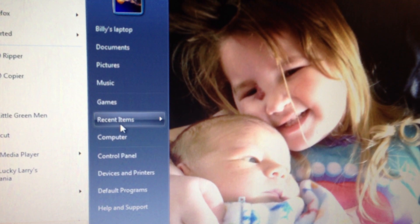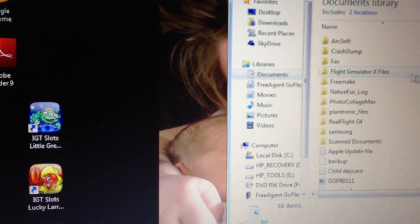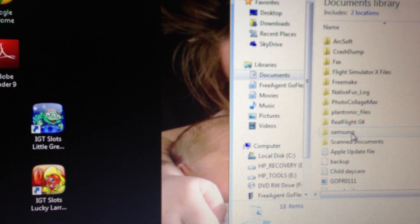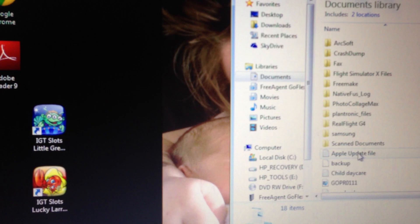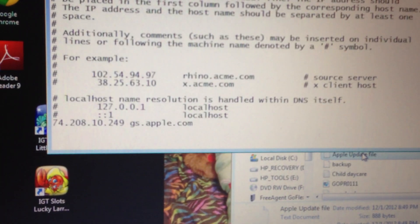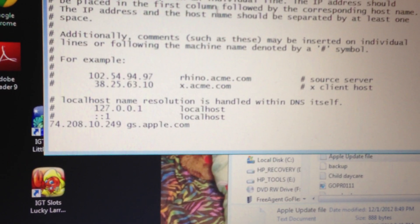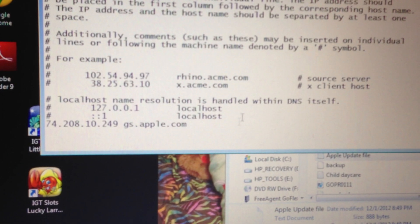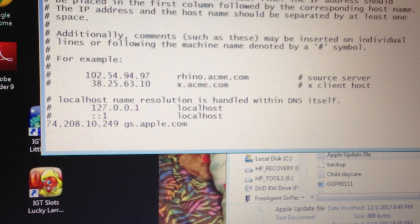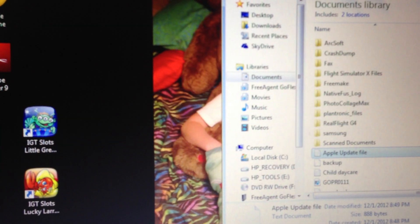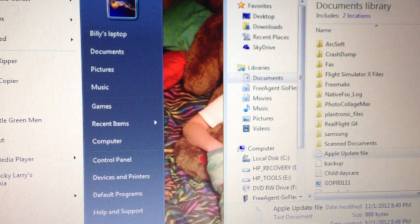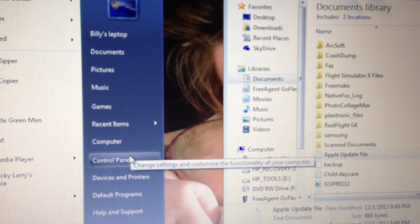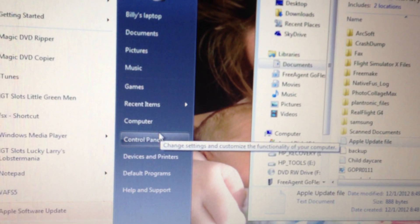I have in my documents I have my Apple update. I labeled it update file but this is the host file that was originally on my computer. I saved it. Okay so what we need to do is first do all the uninstalls.